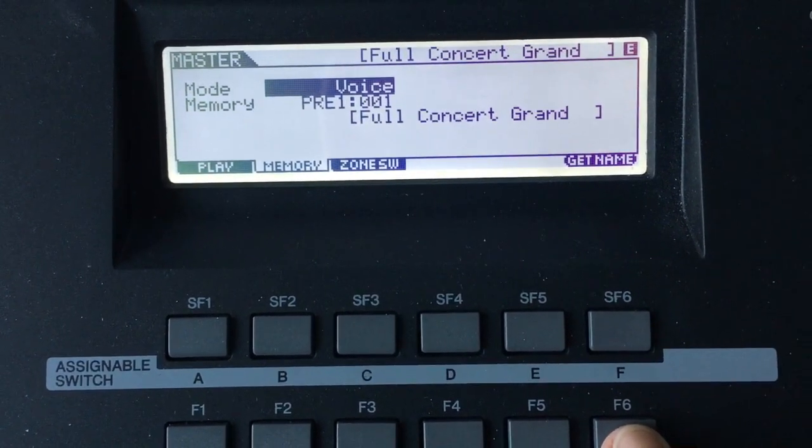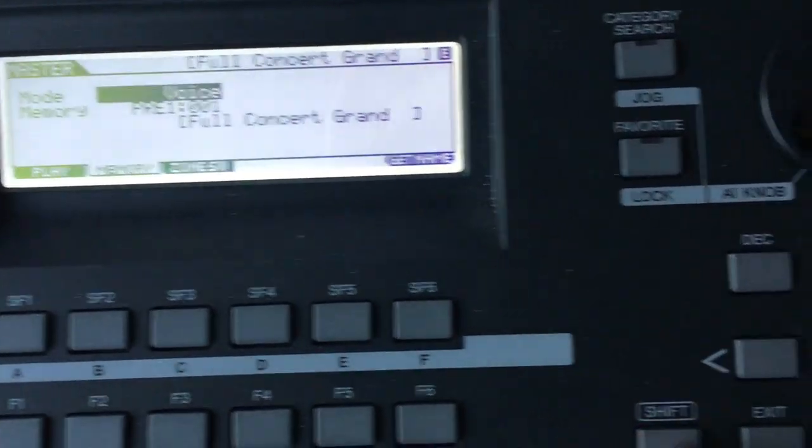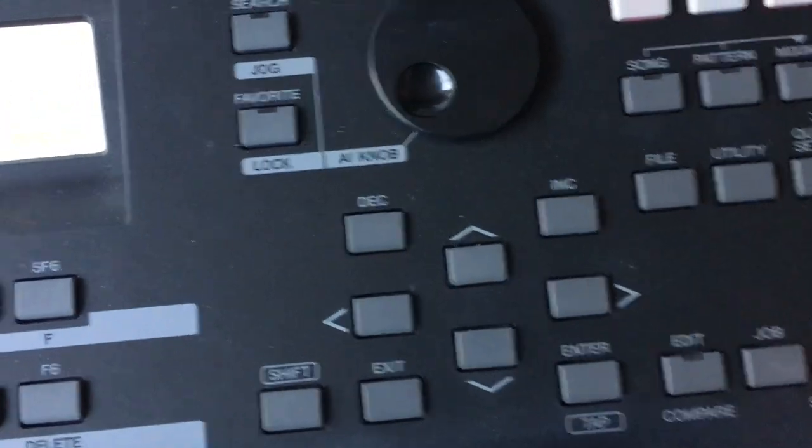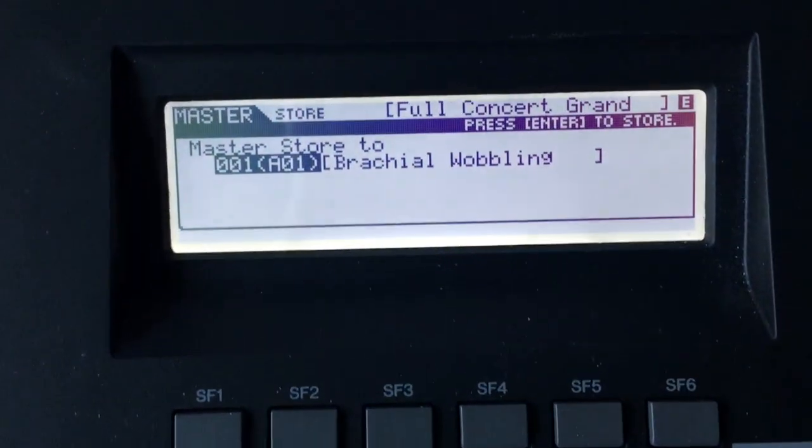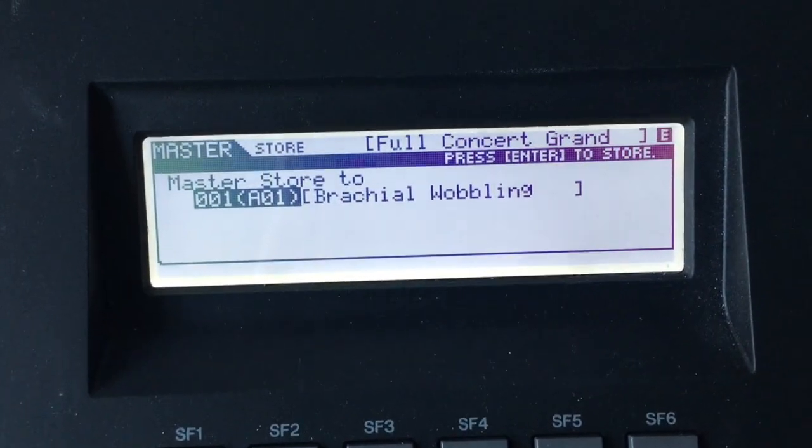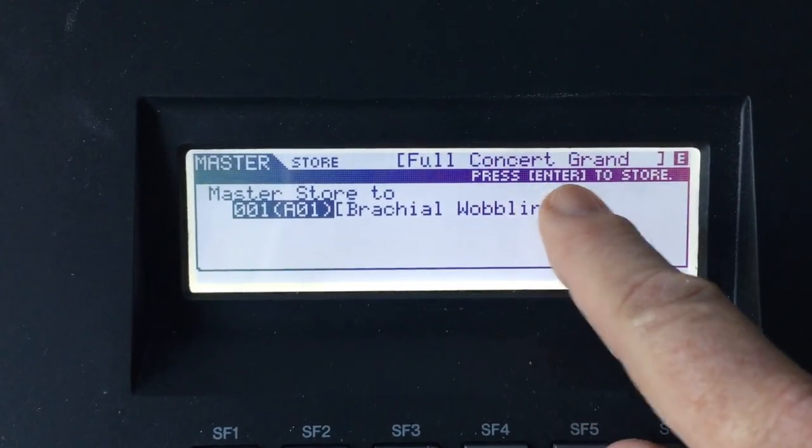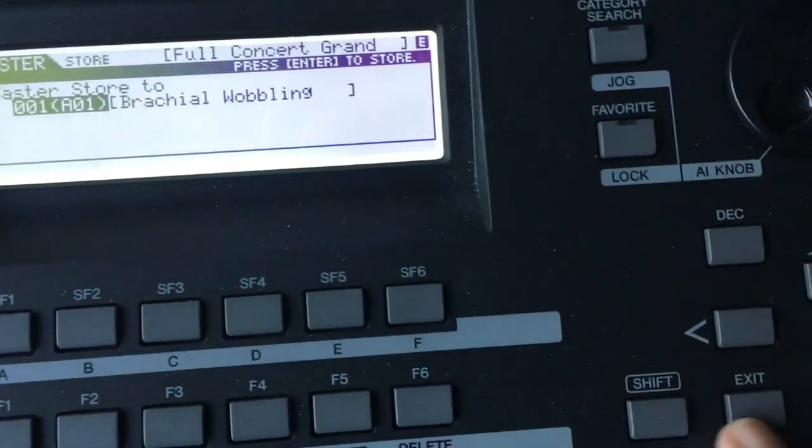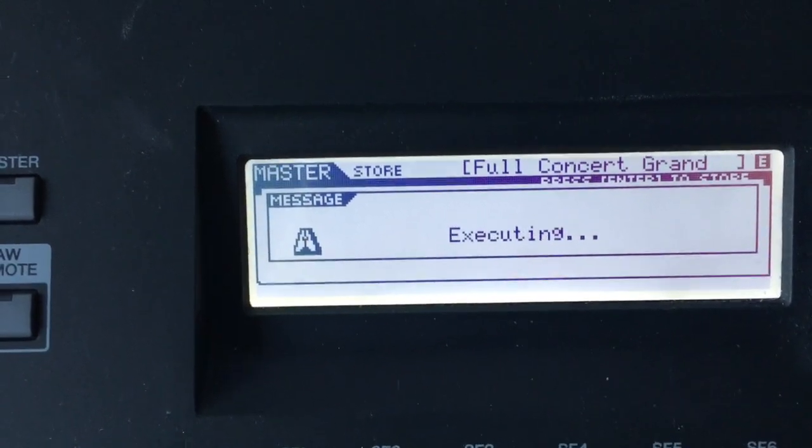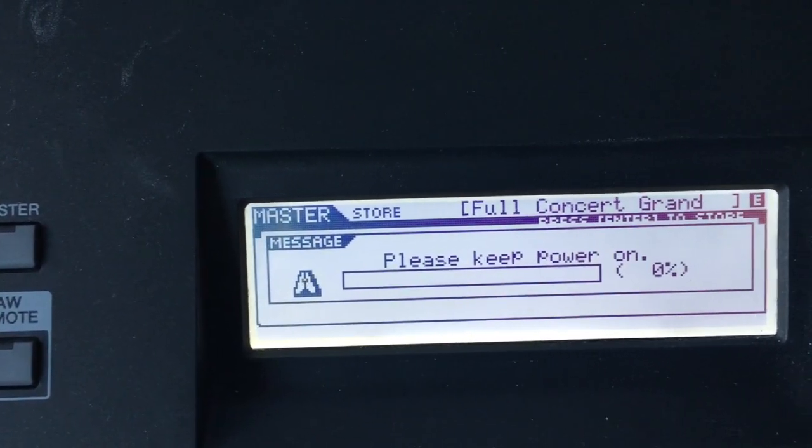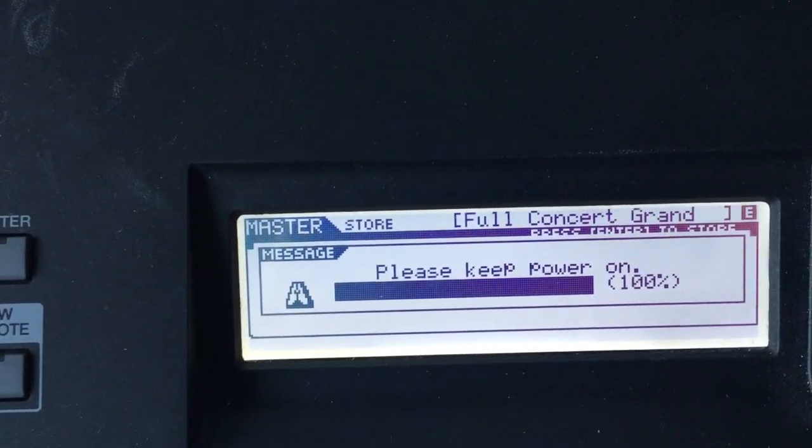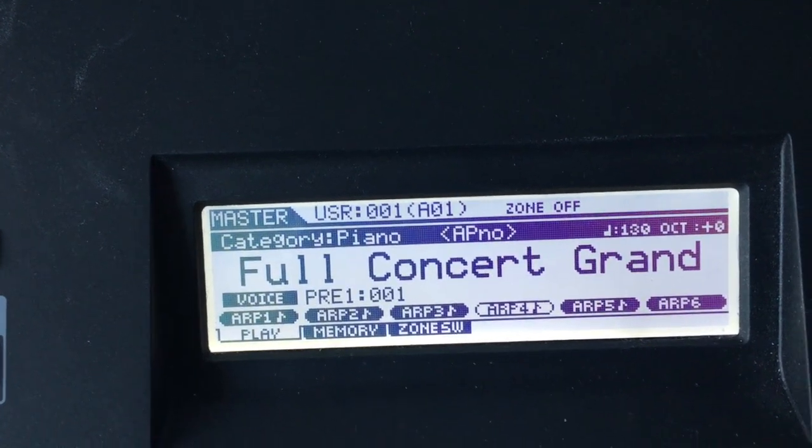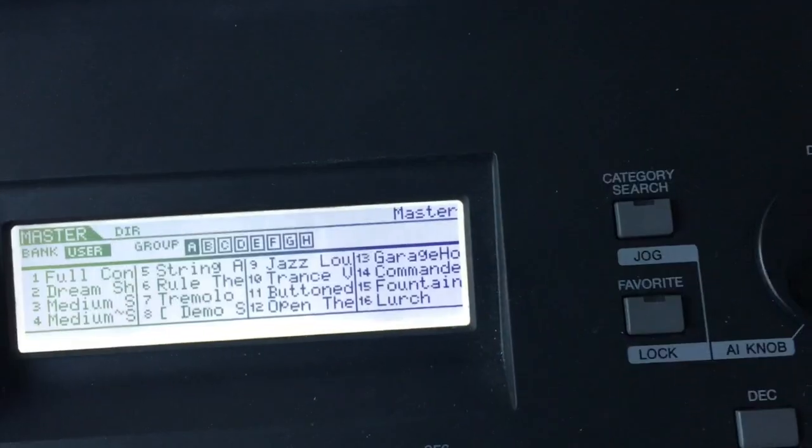Then I'll get this screen. See where it says get name? That's important because you want it to show the name. So now I hit get name, and now I'm going to go over to store, which brings up this window. Then it says full concert grand, press enter to store, so I'm going to hit enter and I'm storing it. So now under master, when I hit master A1, I have the full concert grand.